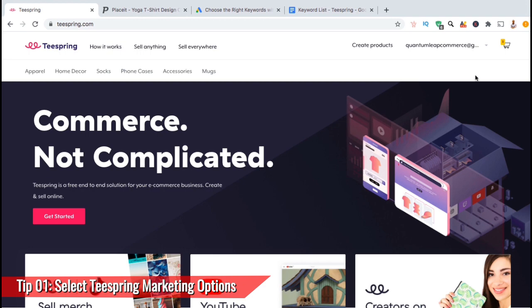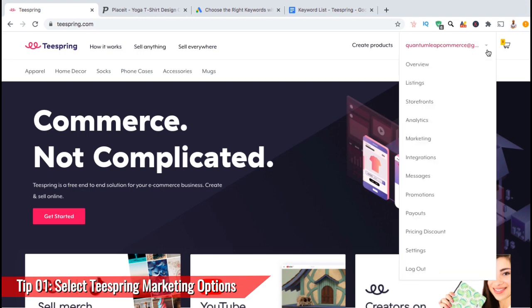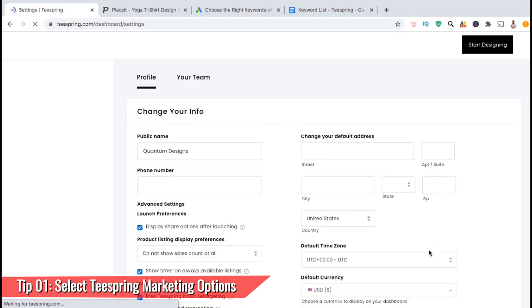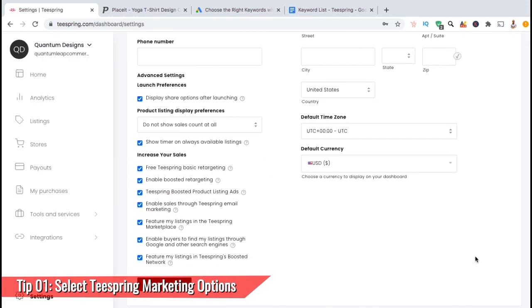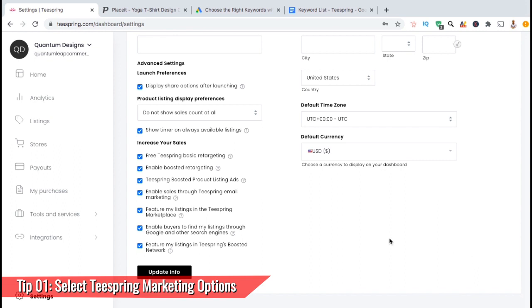So the first tip is to make sure that you're opted into all of the Teespring marketing options. To do this, let's open up your account drop-down menu, then click on Settings. This should take you to the Settings page where you can update your profile information. In the Advanced Settings section, you can update your launch preferences and the Teespring increase your sales options. In order to increase the visibility of your products, make sure you have all the checkboxes selected.